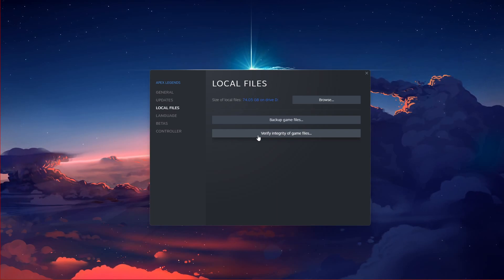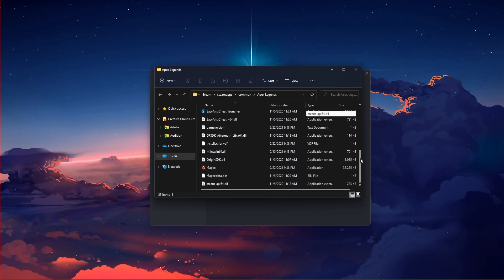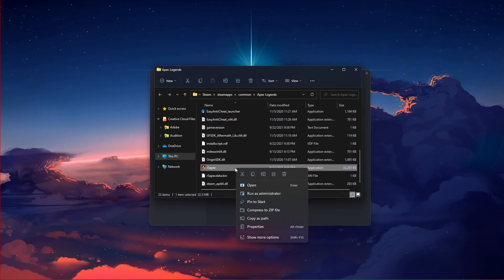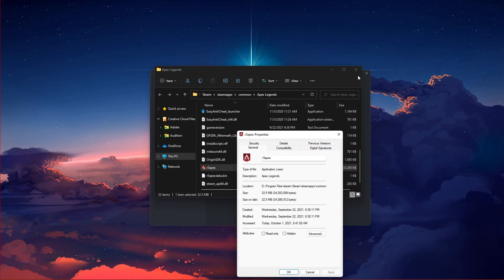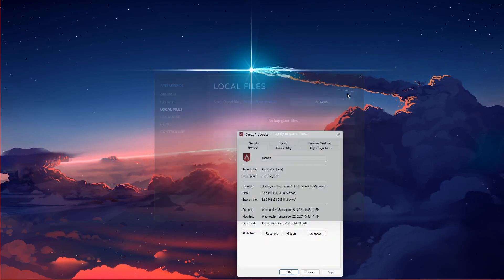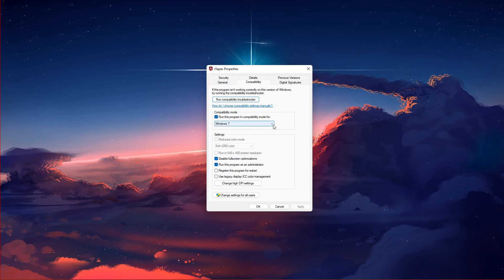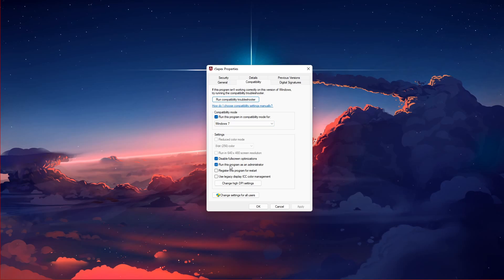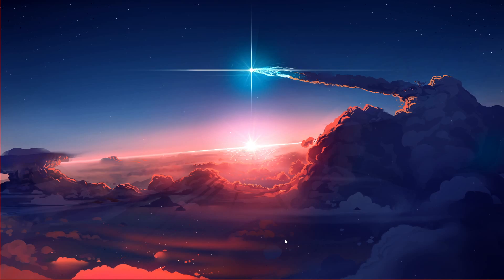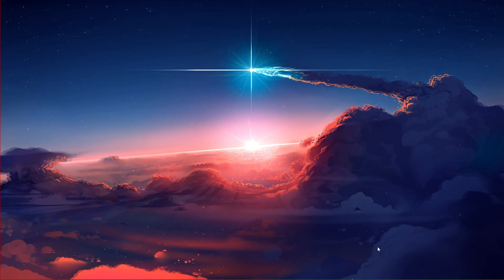When this is done, click on Browse to get to your game files. Here, scroll down and right-click the r5apex.exe application and select Properties. In the Compatibility tab, select to run the program in compatibility mode for Windows 7, and select to run the game as an administrator. Don't forget to apply your changes.